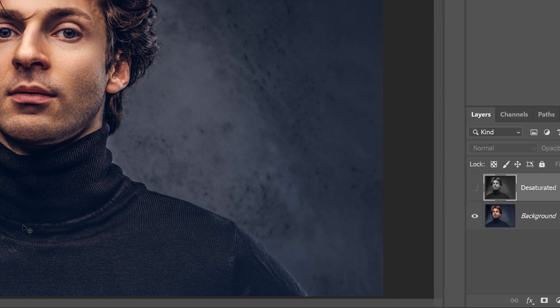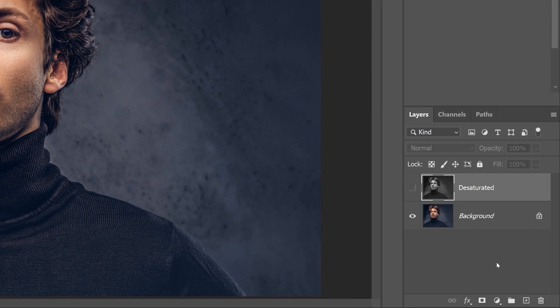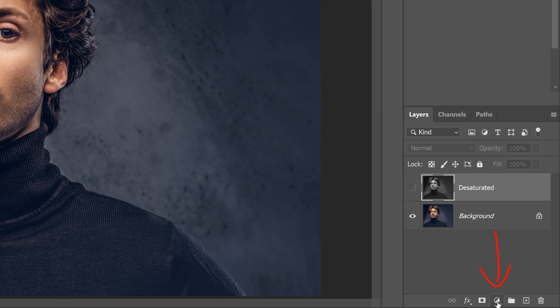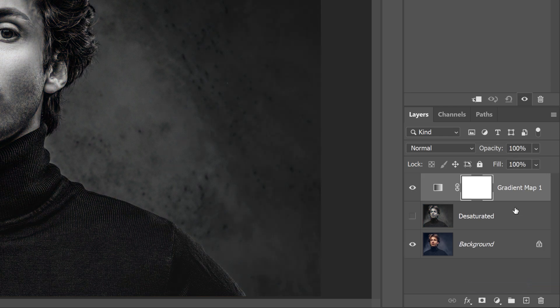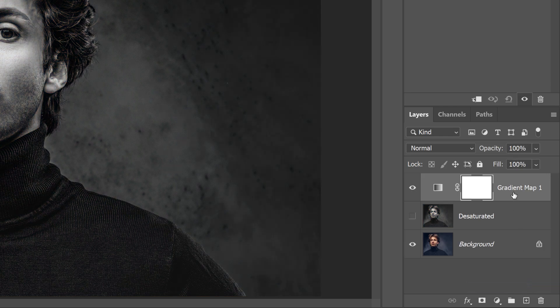Then back in the Layers panel, add a gradient map by clicking the New Fill or Adjustment Layer icon, and choosing a Gradient Map Adjustment Layer from the list.